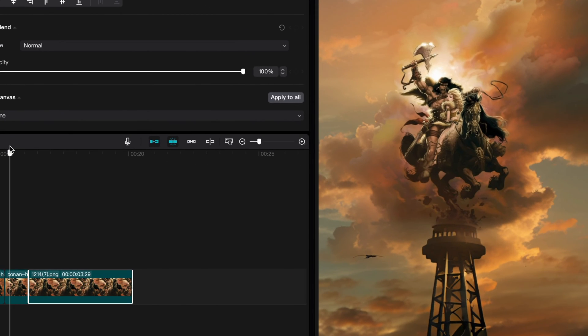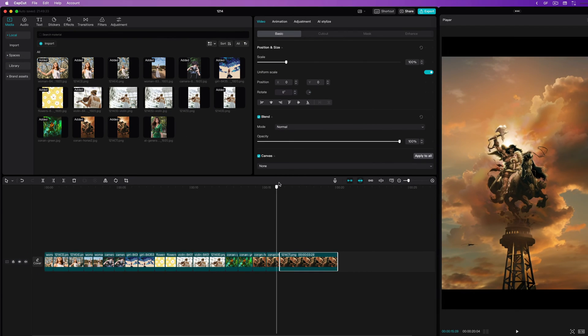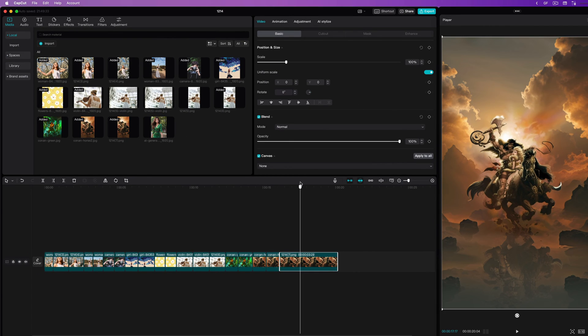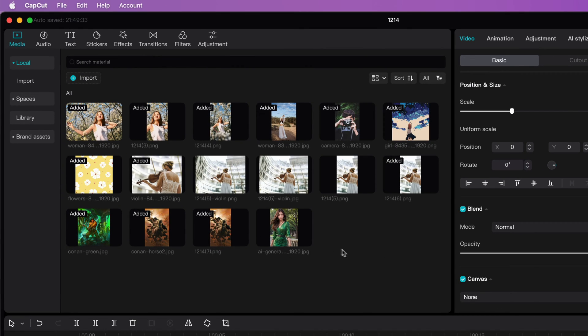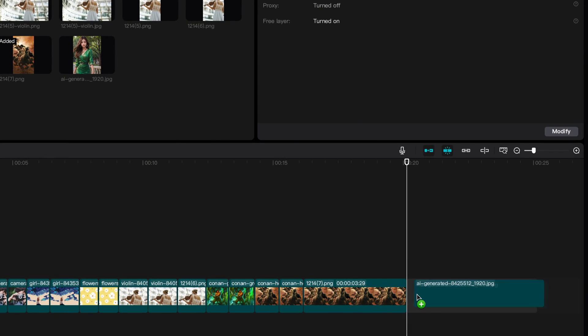Conan the Barbarian on a water tower? Enough talk, let's get to work. First you need an image. I will use an AI generated image for this tutorial and drag it to the timeline.